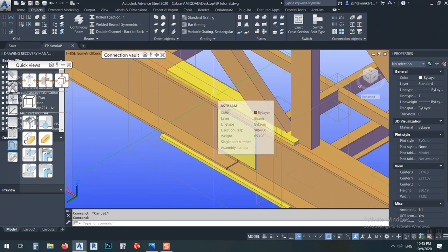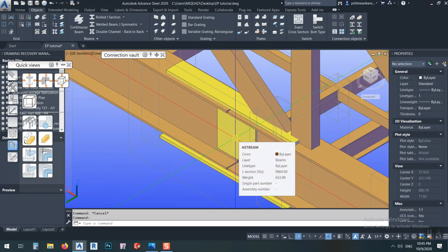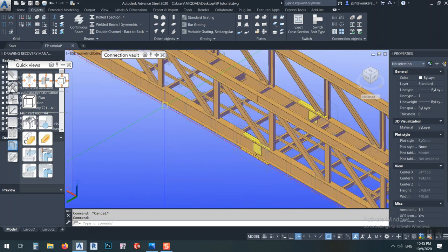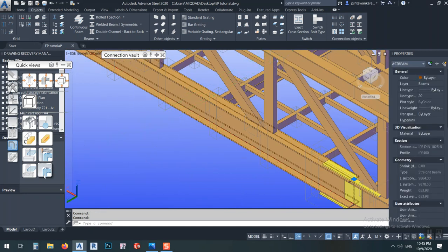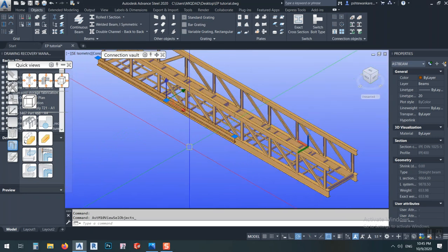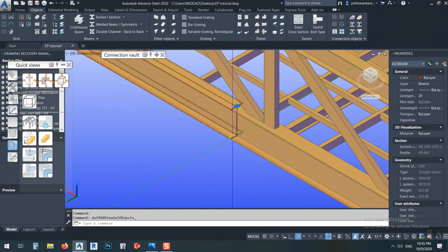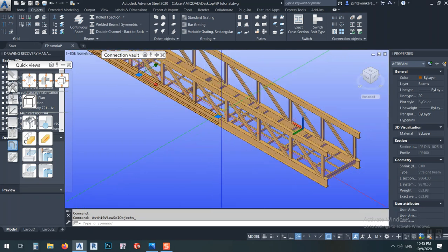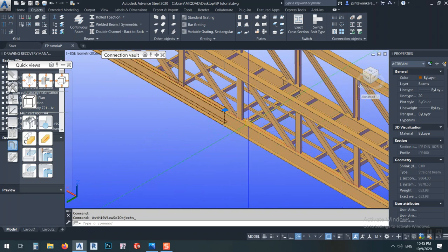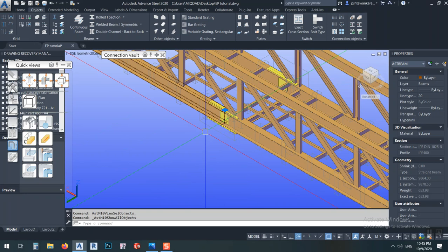If bolted, it should be on site. If welded, it should also be on site. If I select this one and say 'Show Assembly Only', you see I have this assembly without this part. That means this part is a site weld — I'll verify it shortly. But in any case, it's a site weld, and there's a problem in the assembly.